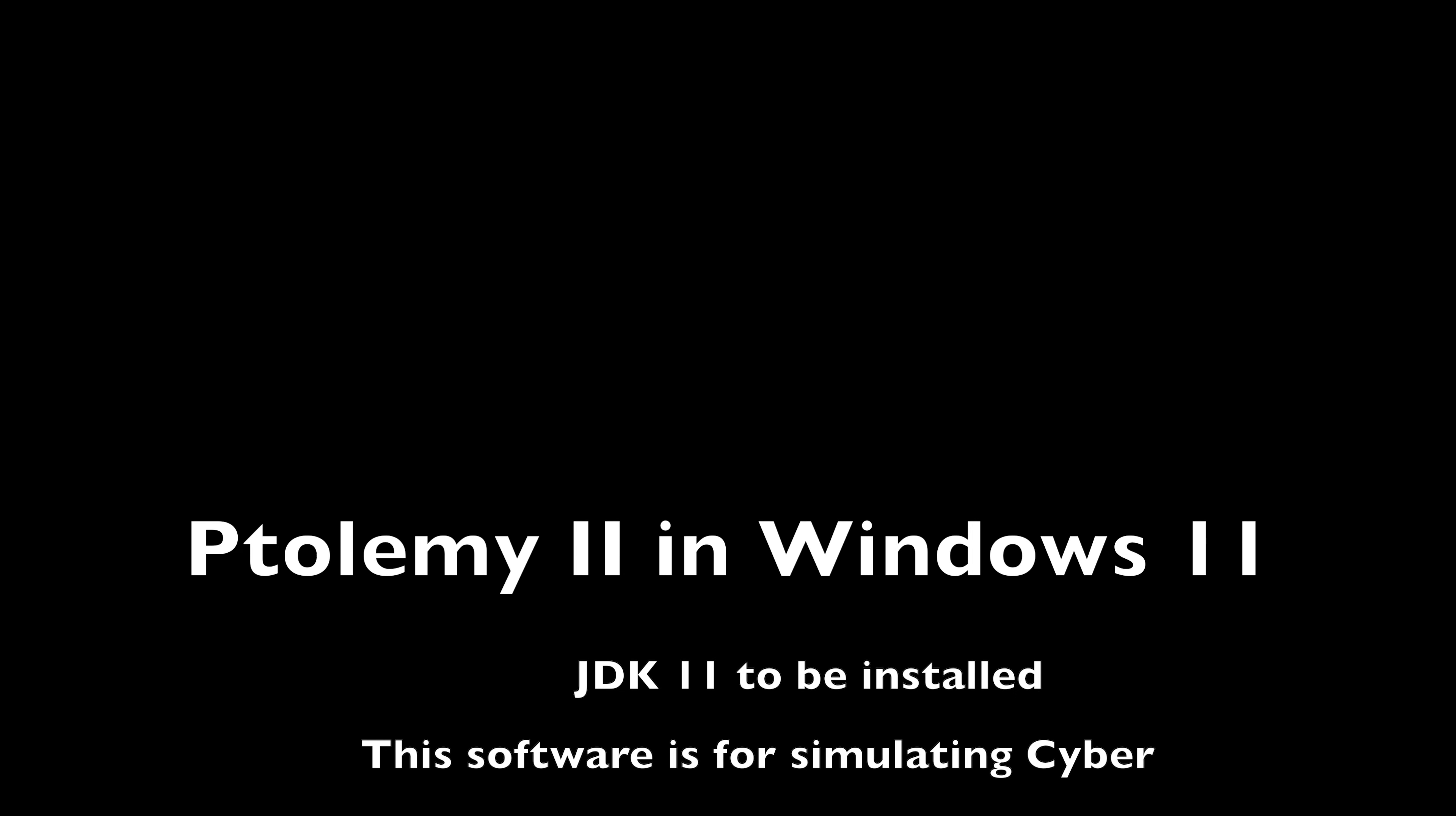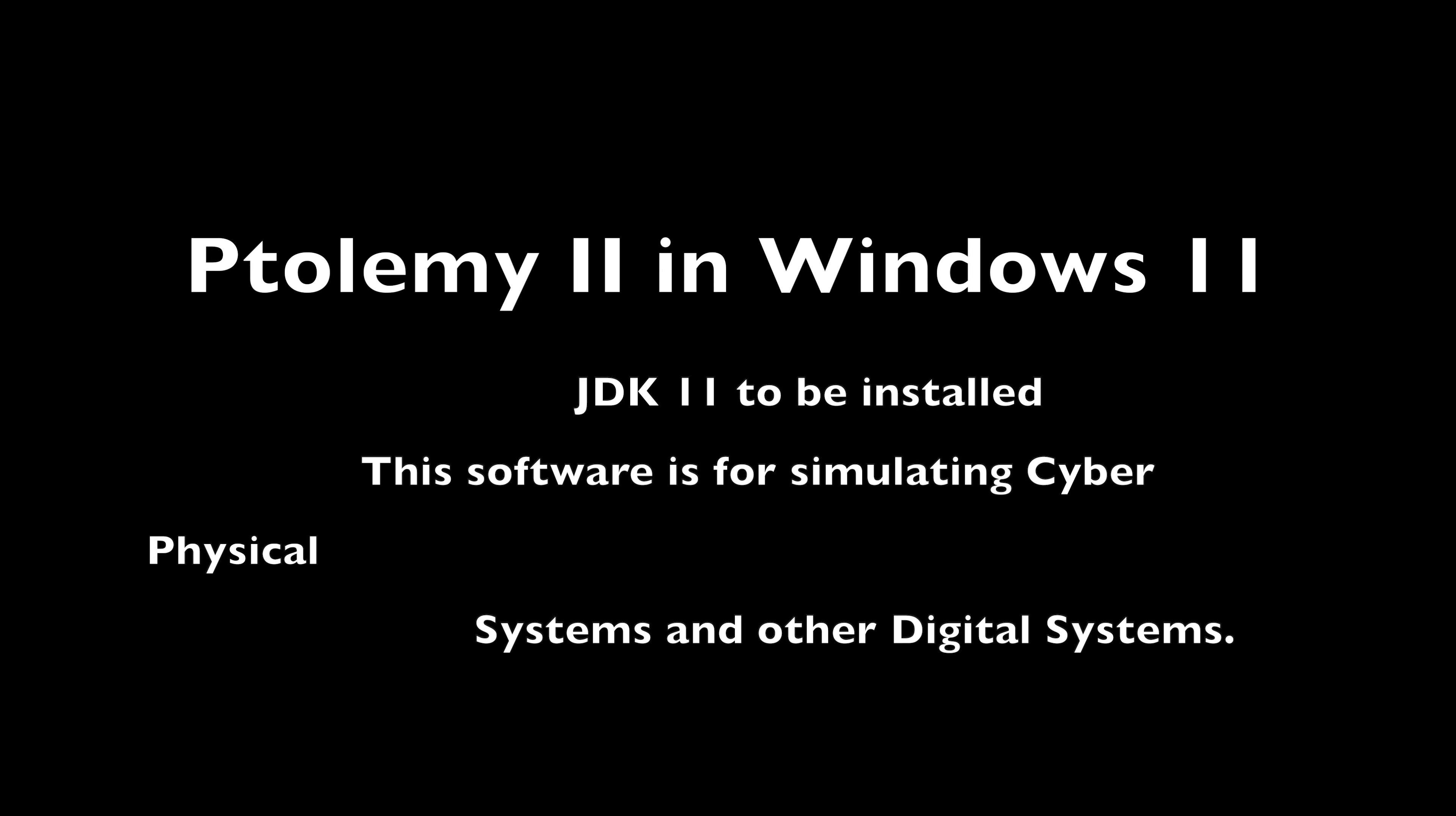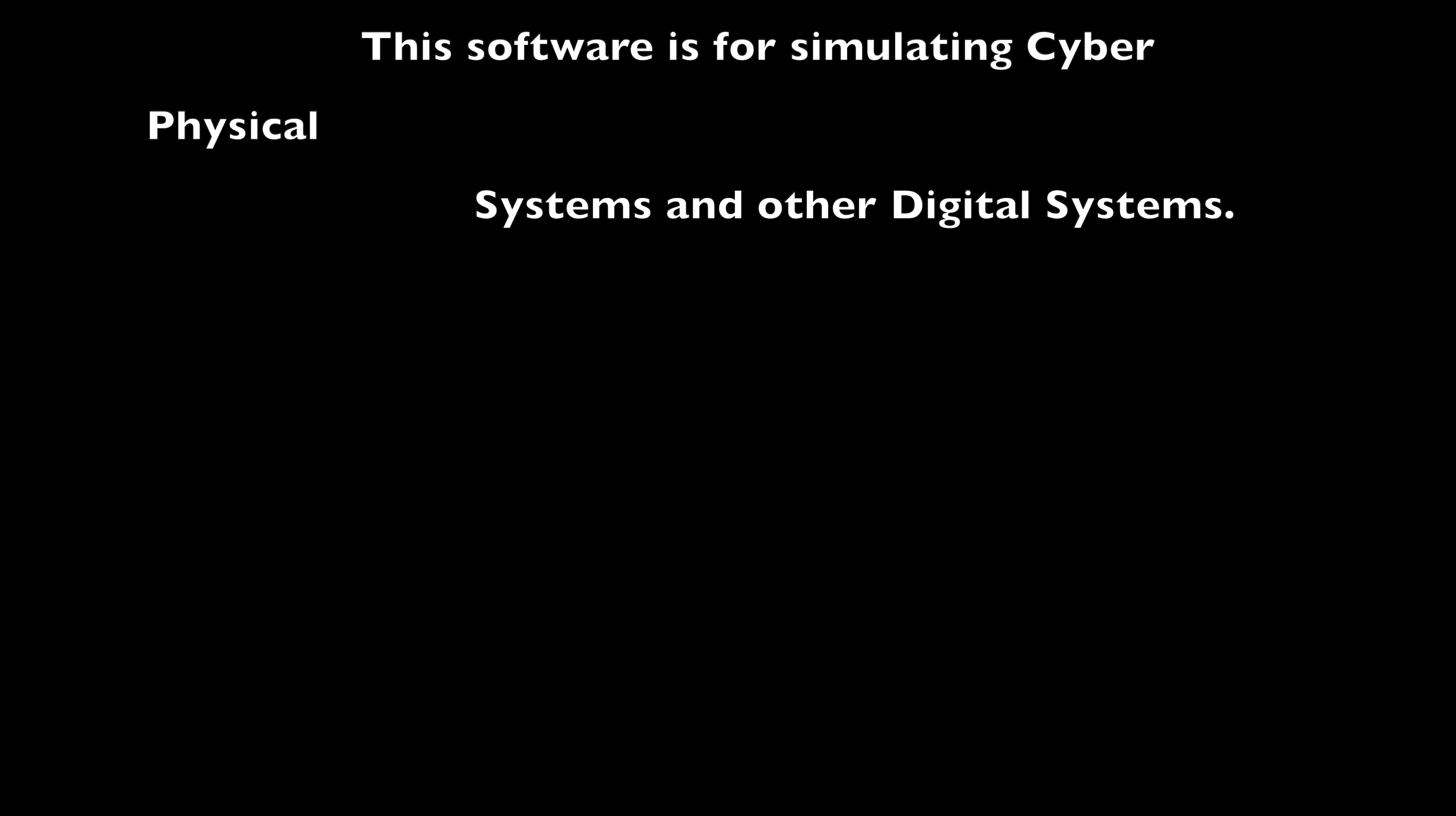Hi friends, welcome to Engineering Clinic. Today we are going to install a software called Ptolemy II in Windows 11 operating system, which is useful for simulating cyber-physical systems.